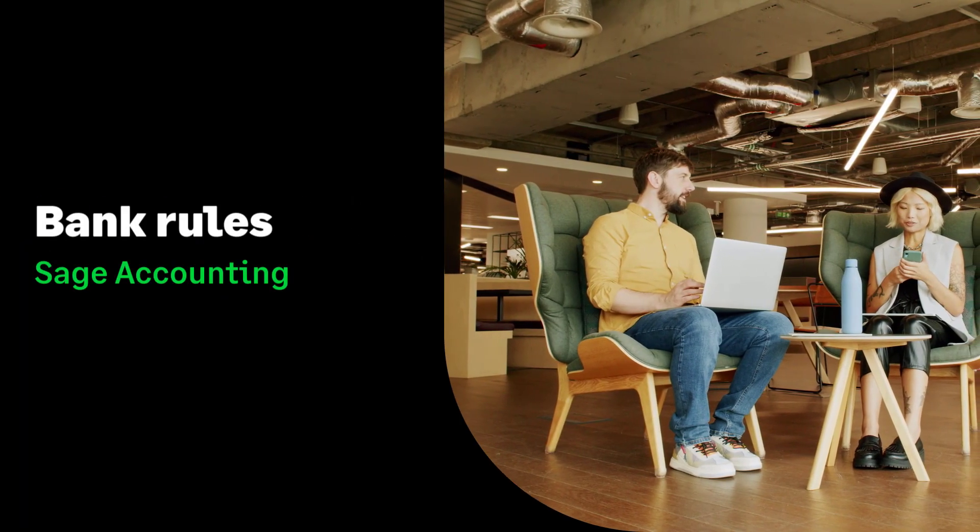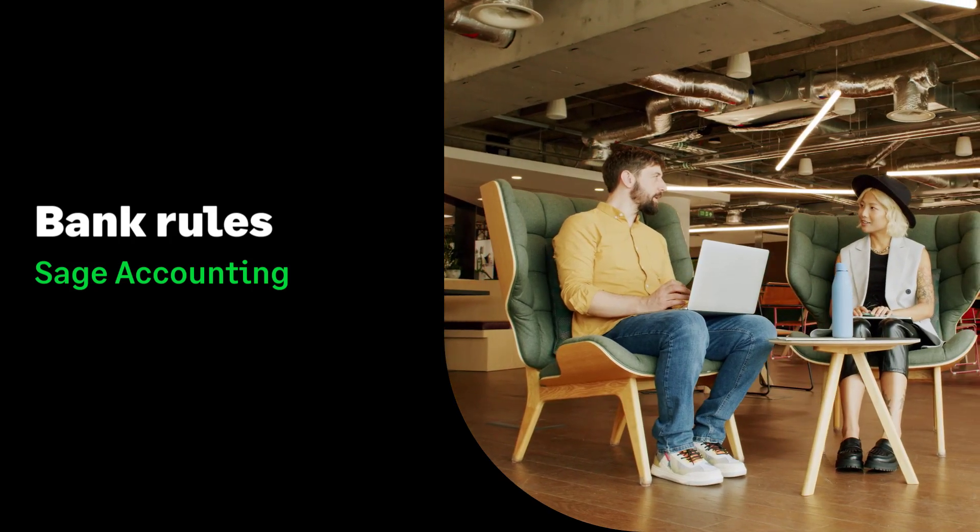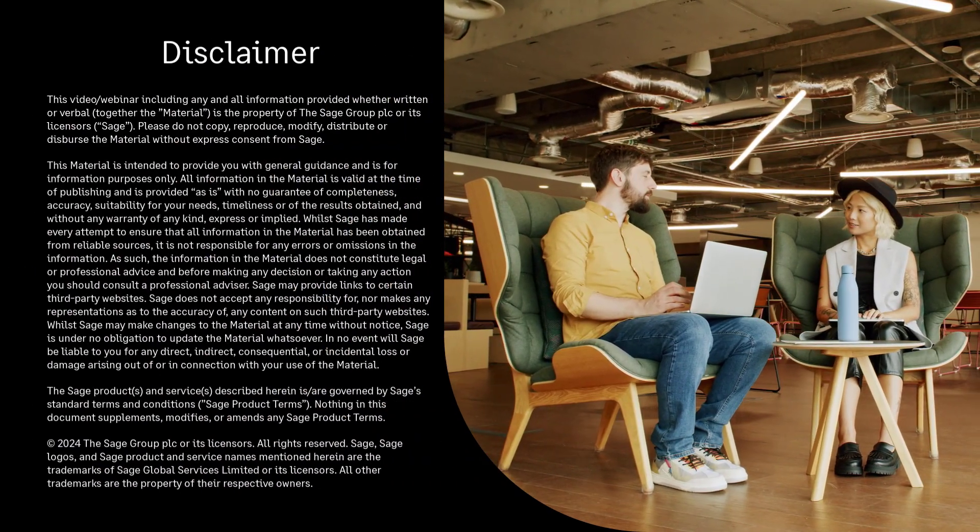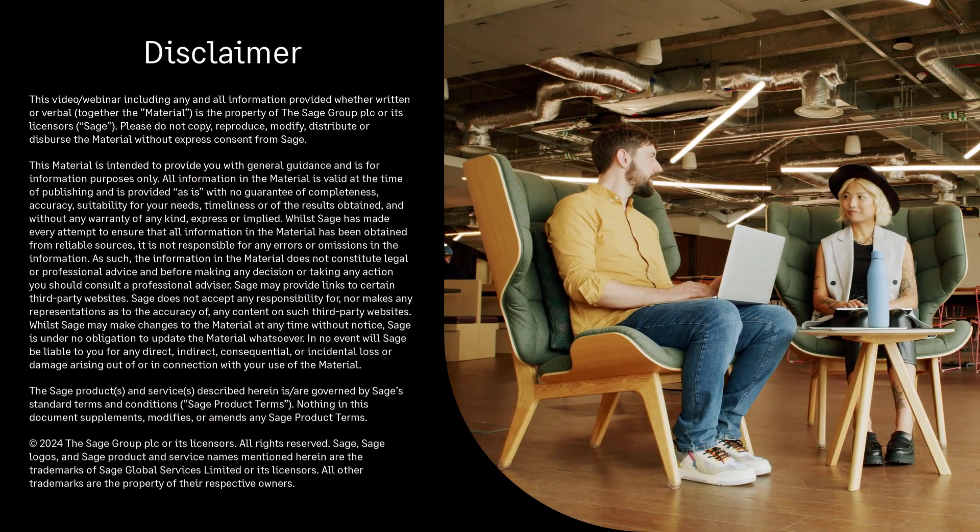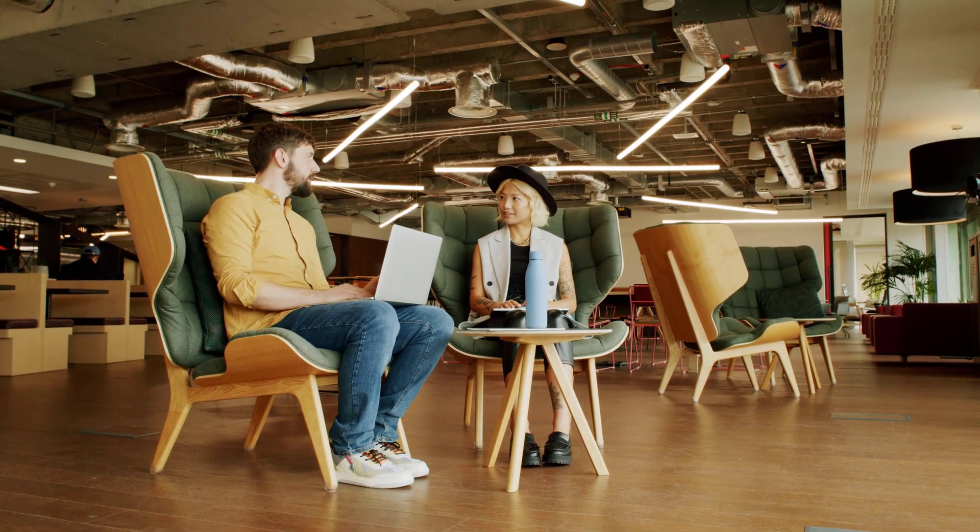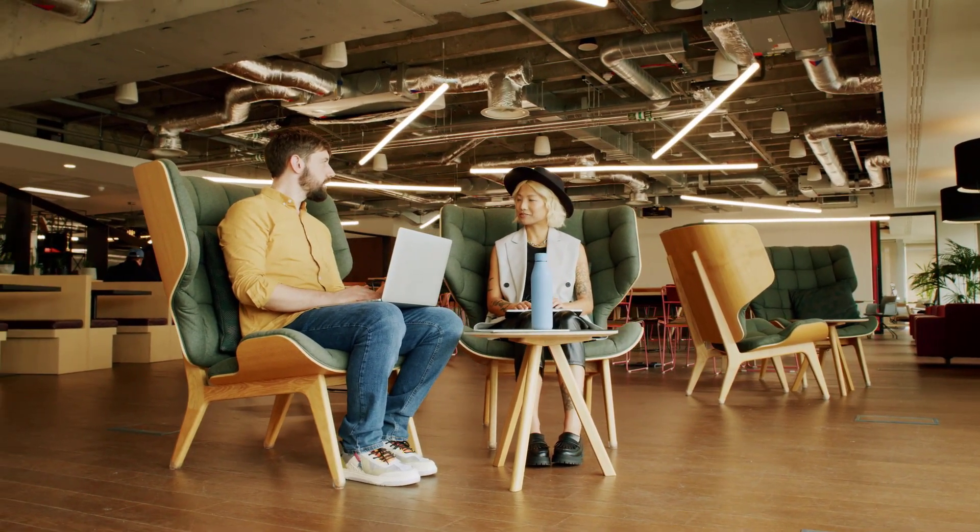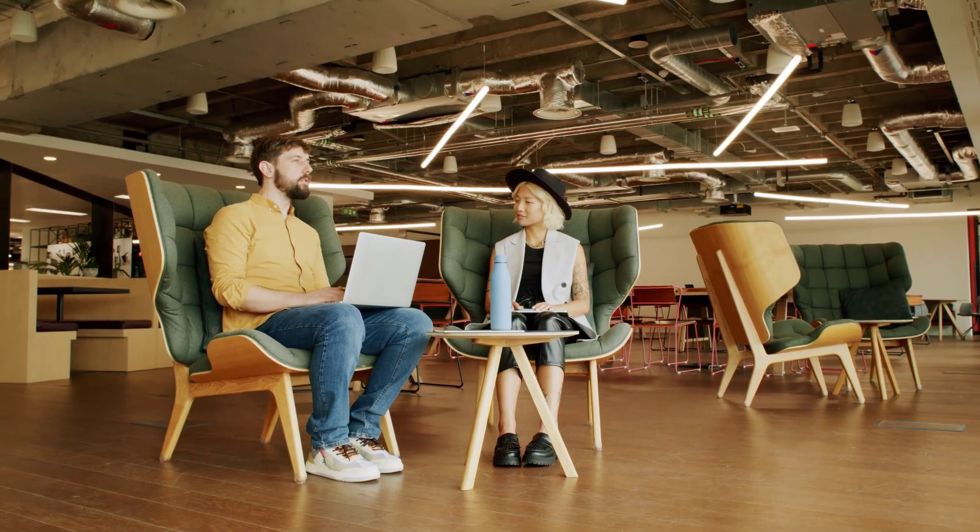Bank Rules in Sage Accounting. In this video, we will show you how to create and manage bank rules.